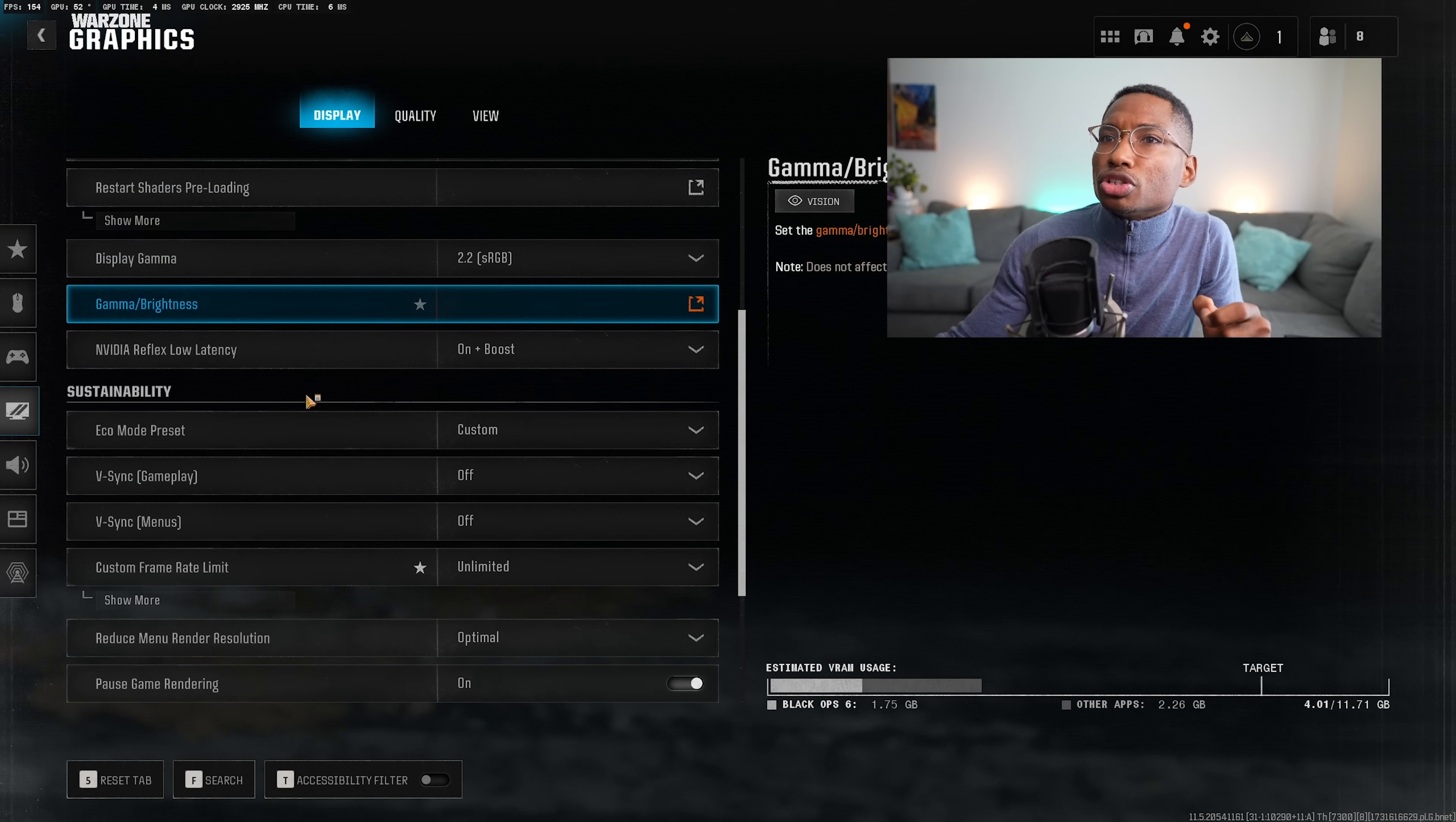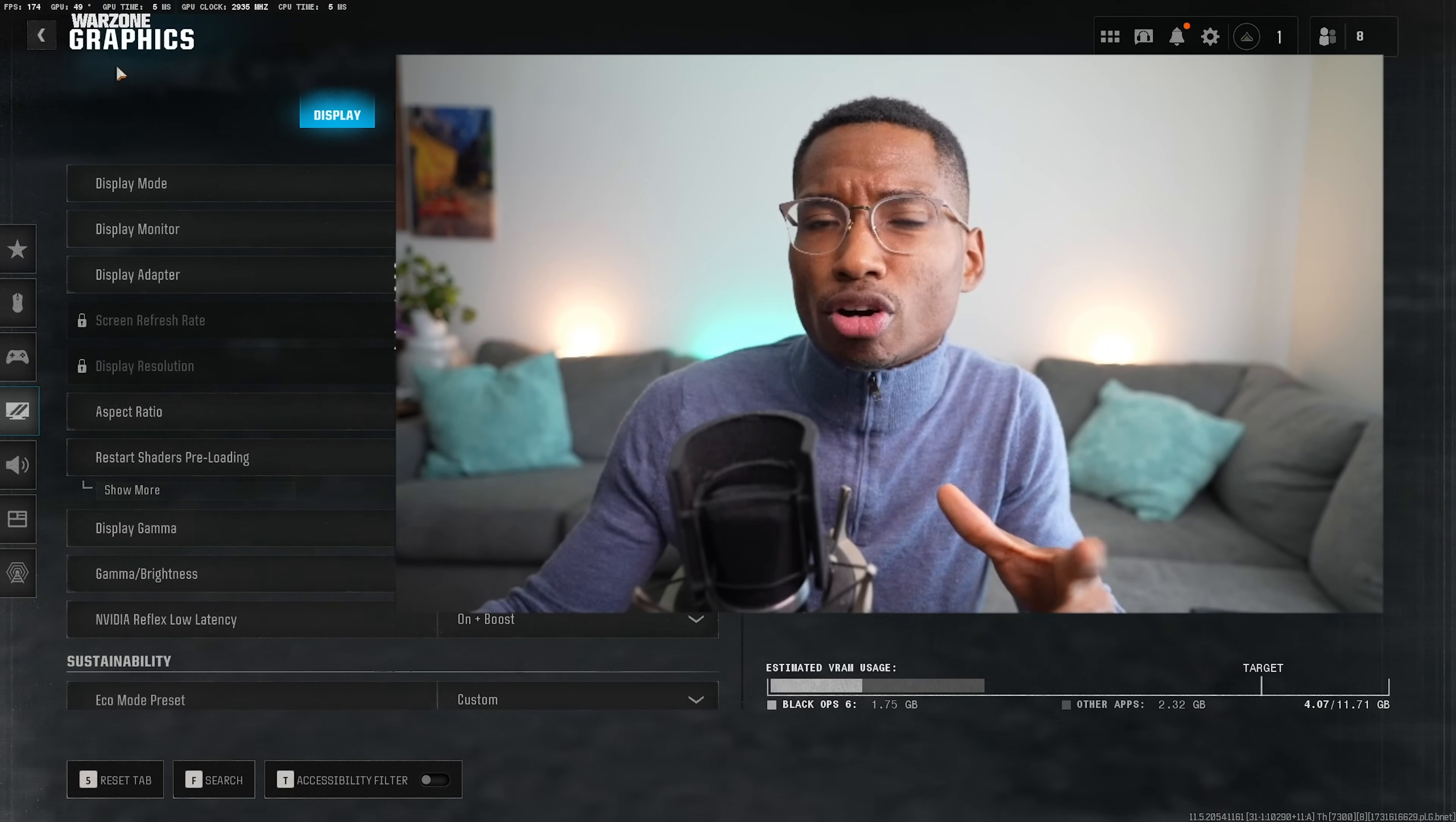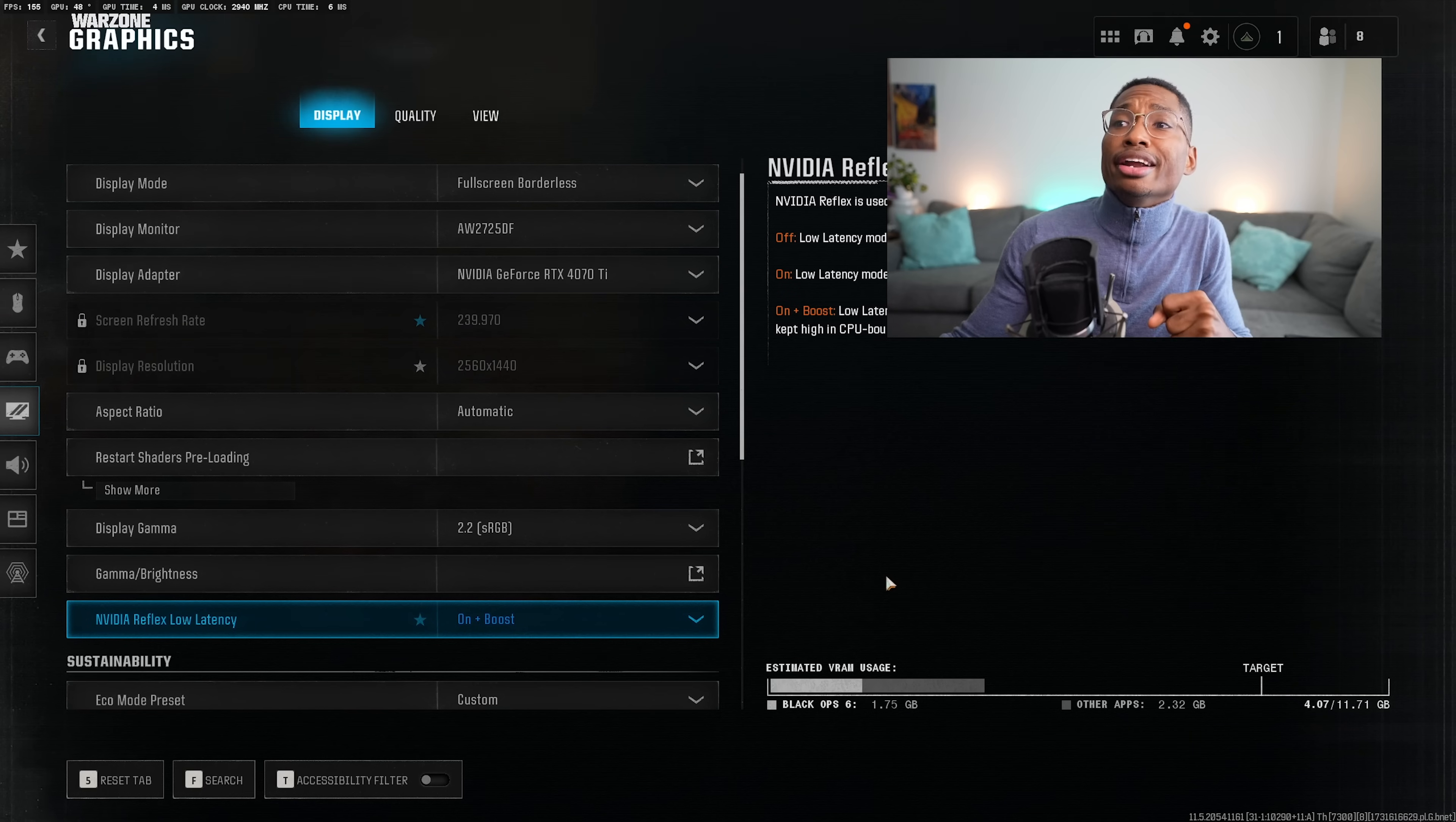The next thing that you're going to do is you're going to scroll down to NVIDIA Reflex low latency. This is if you have NVIDIA card. I don't believe AMD has this, so you could skip this part. Basically, if you are CPU bottleneck, that's when you use NVIDIA ON plus boost. If you are GPU bottleneck, that's when you use ON.